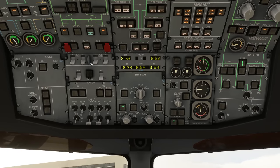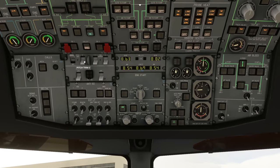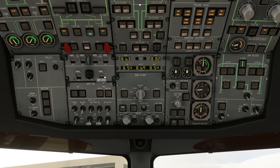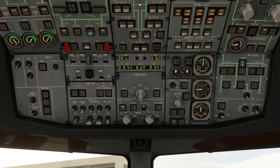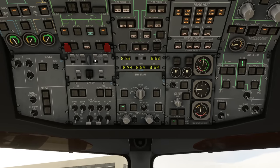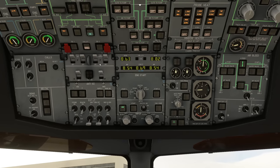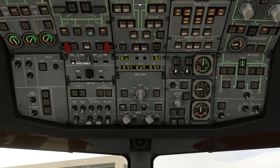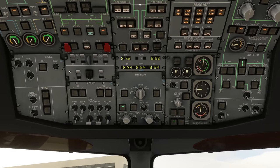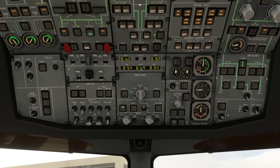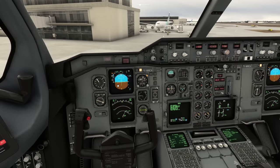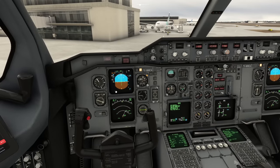We then turn on the trims - the yaw dampers, the pitch trim, and the ATS (automatic trim system). Those will not switch on if the alignment of the inertial navigation system hasn't already happened. One way of knowing if that's happened is if you've got an attitude indicator showing up - then you have aligned.